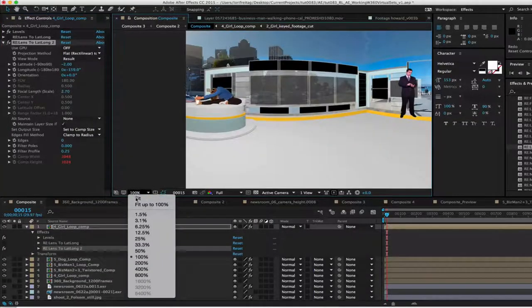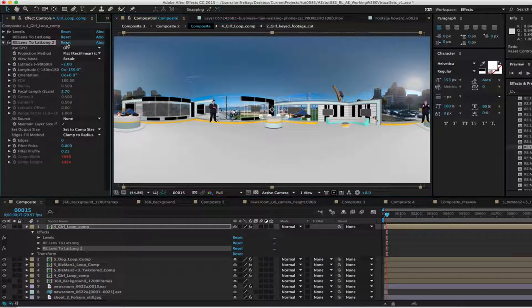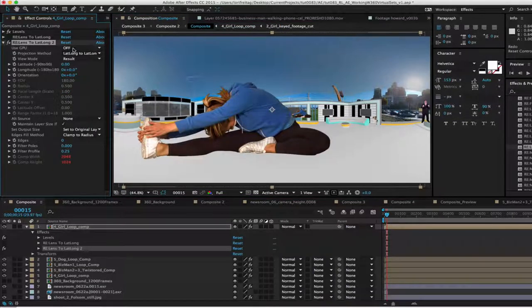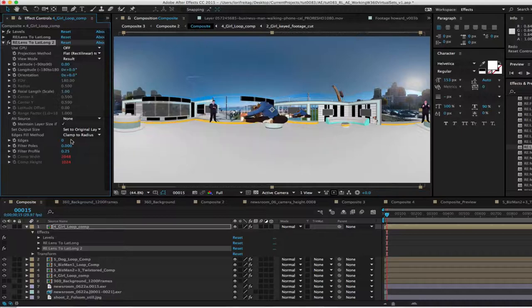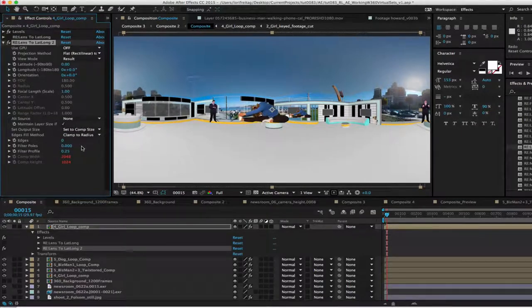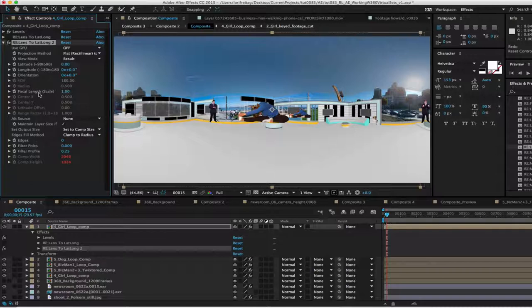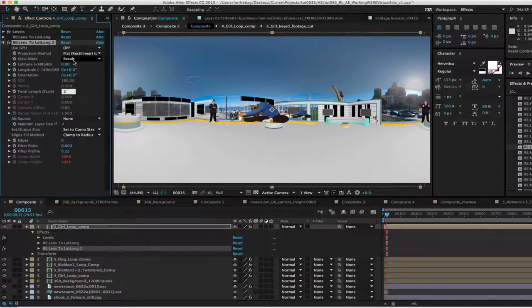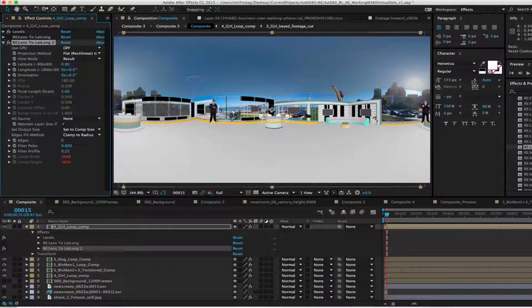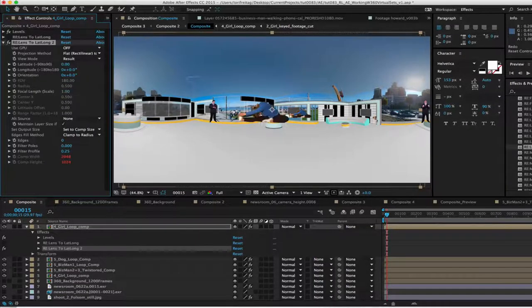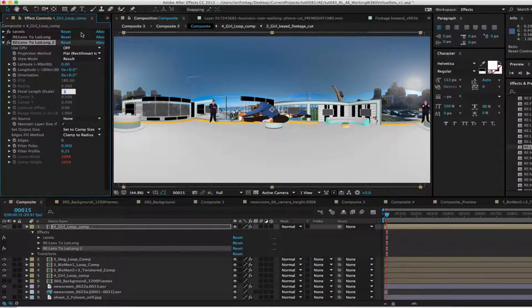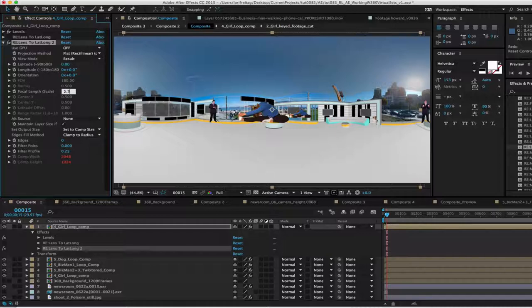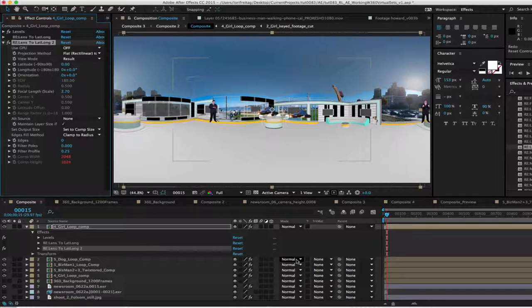We can start with this yogi girl and first reset all her parameters since we are going to start from scratch. We can start by adjusting their size by going to the focal length and we can make it 5 just so you can see the difference. It is really small so we can make it 1 now to see that it is really big. So you will play with that focal length till you get it just right to the eye and remember that number so we can apply it to the rest of the foreground layers as we get to them.